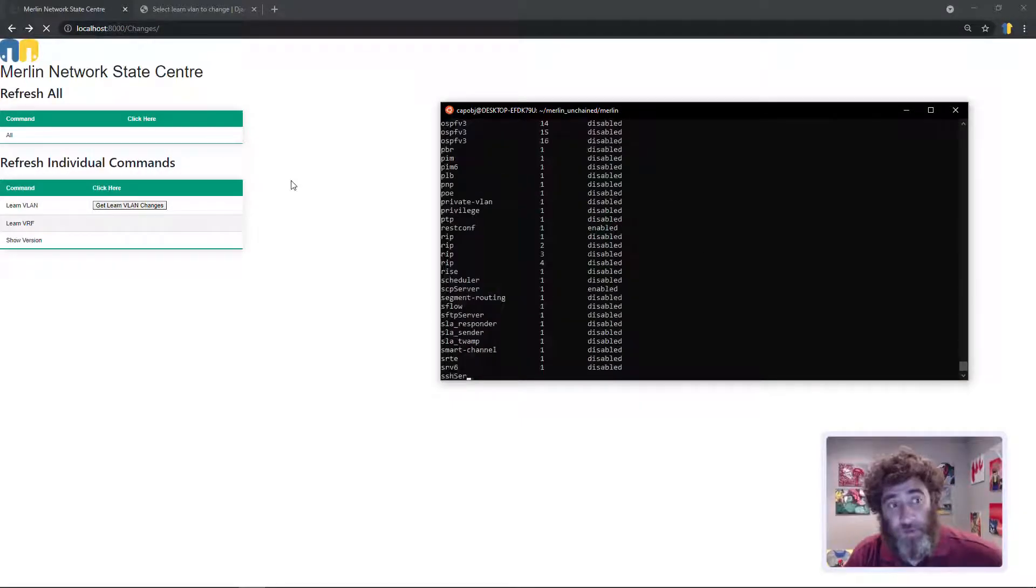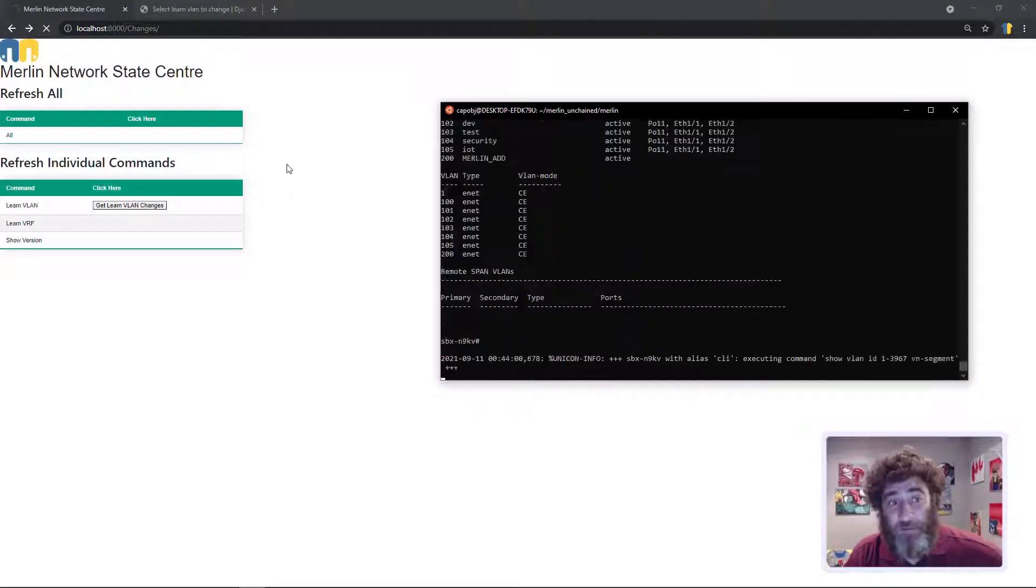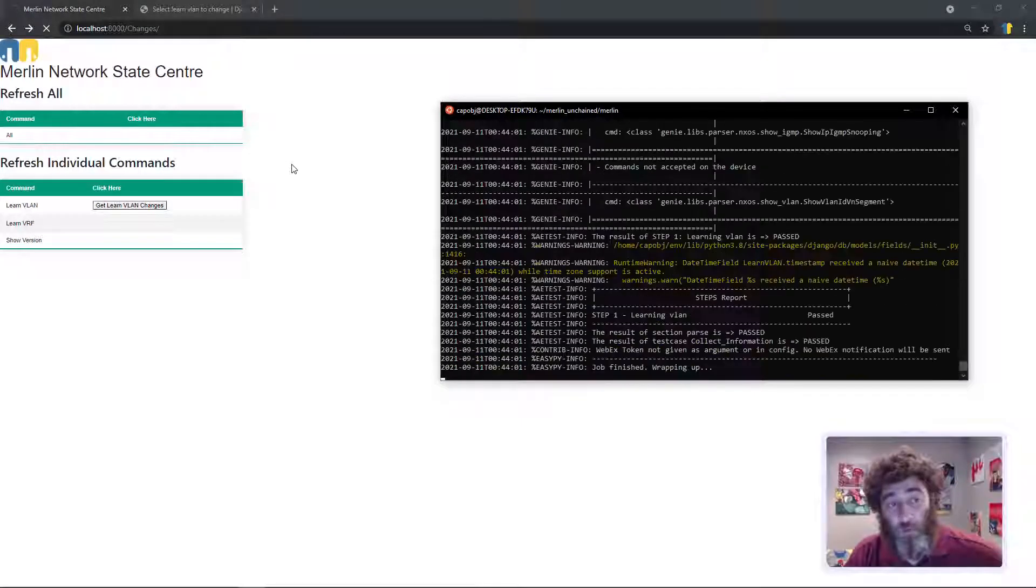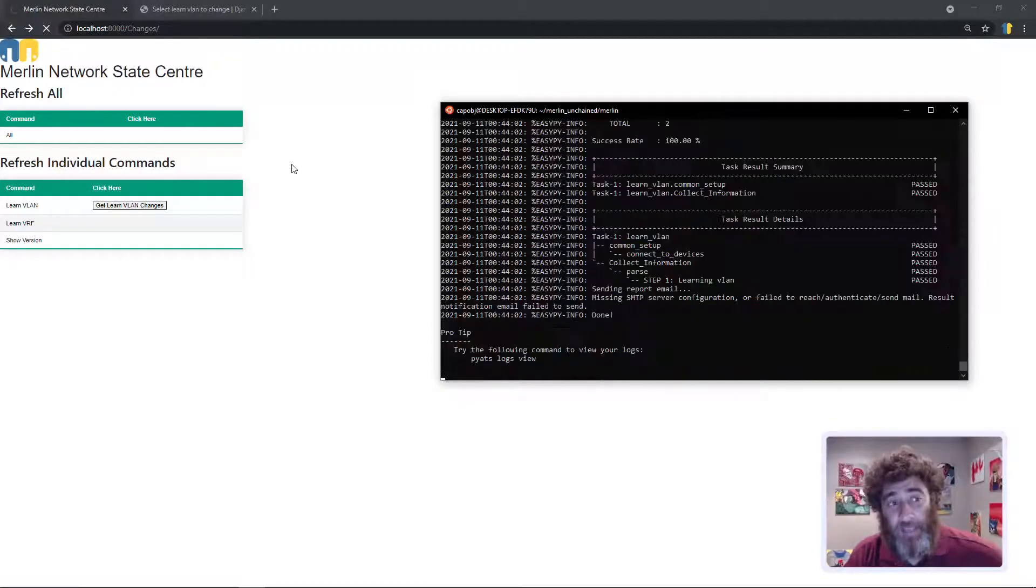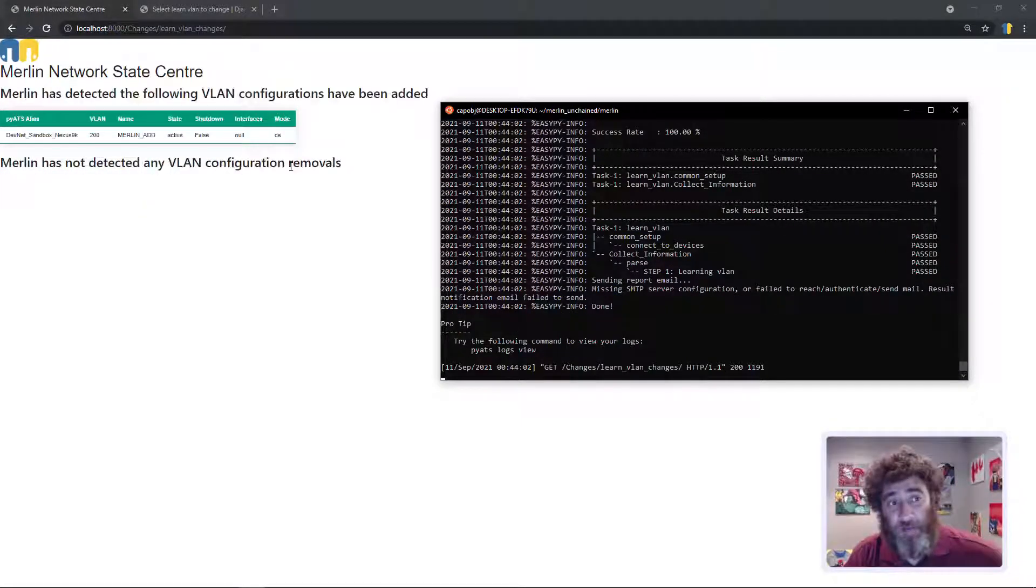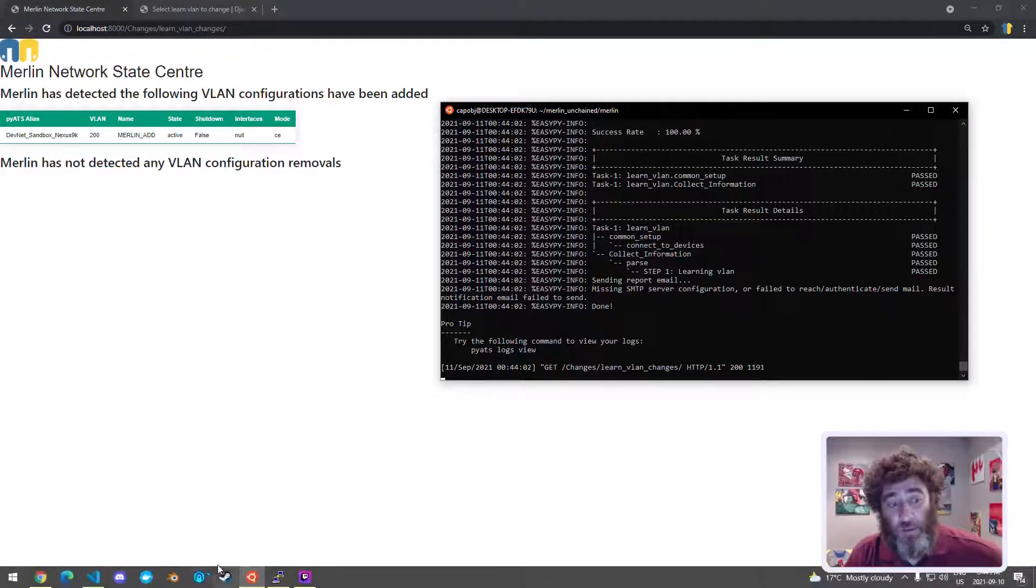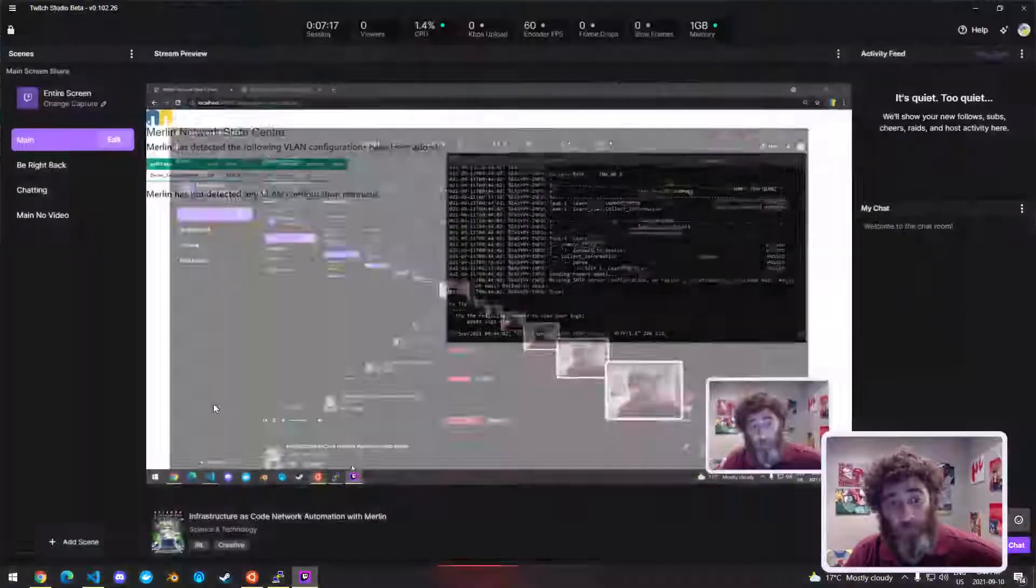And we can do the same thing for removals or adds and removals together, pretty cool right? So what's next? Well I think it might help you to see me write one from scratch and I have learned vrfs and show version to do. So I'm going to put a breakpoint in here, wrap up this video and then I will move along to showing you how to write one of your own. All right stay safe, we'll see you soon.